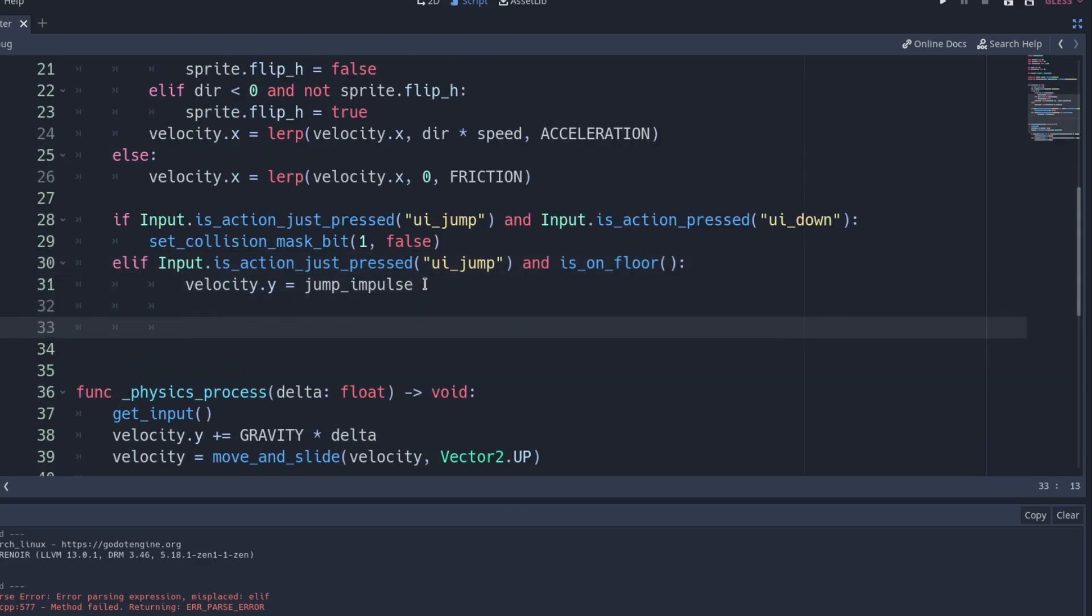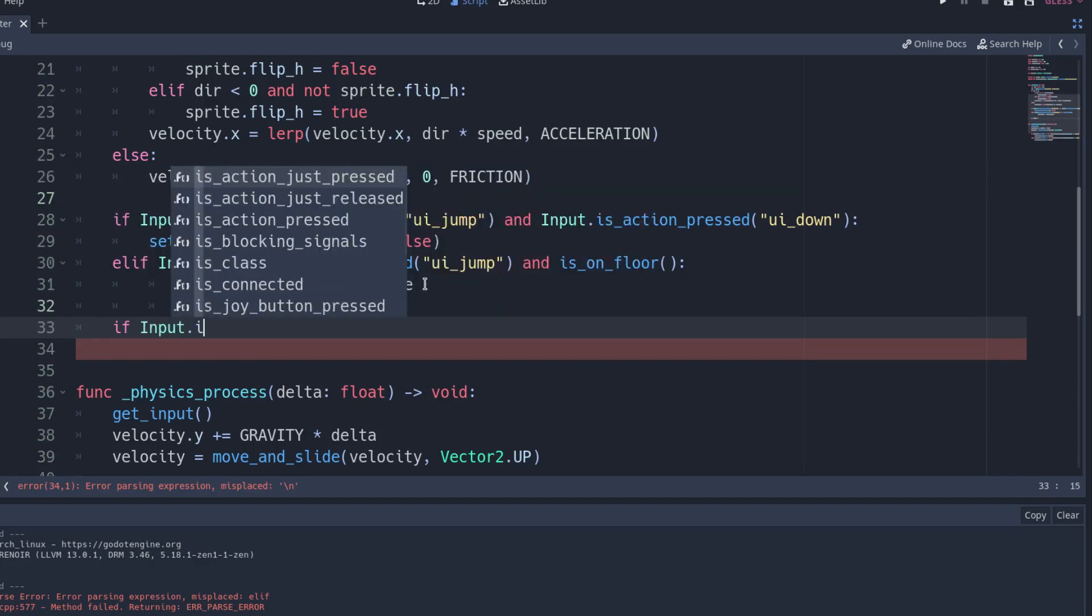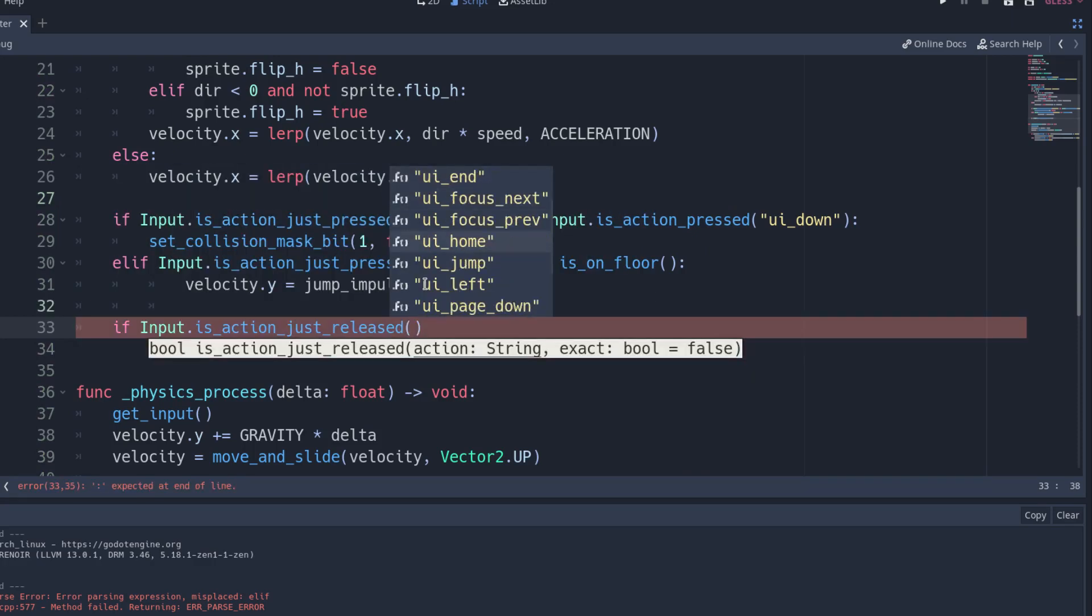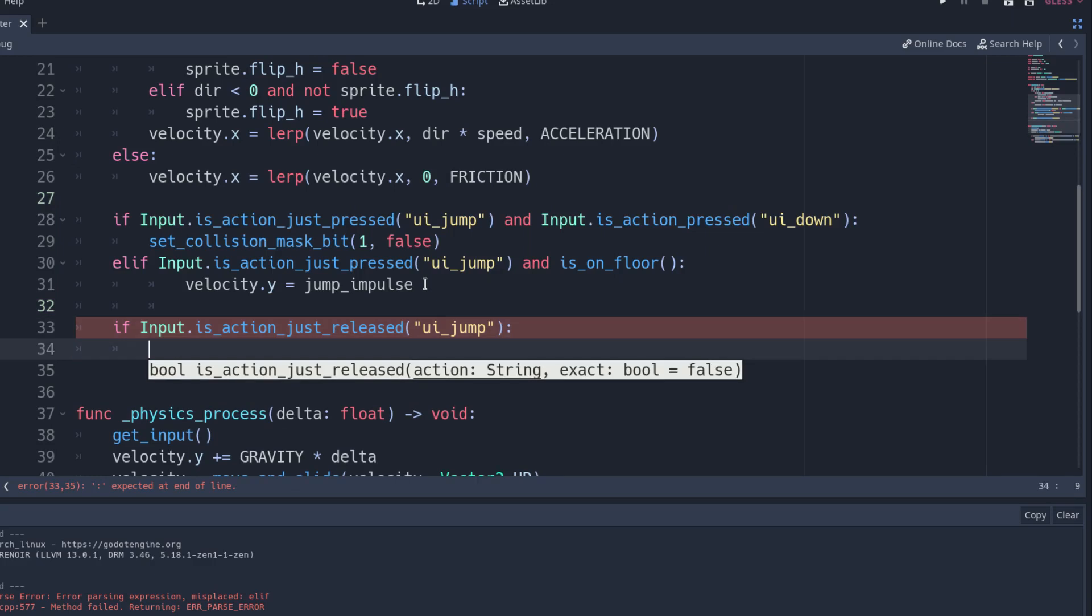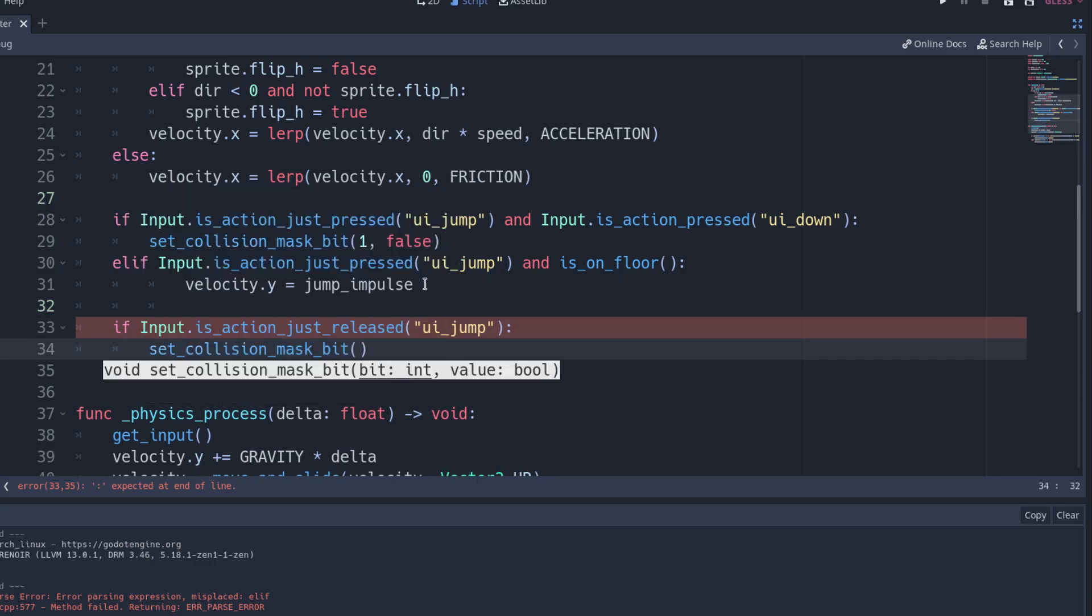To enable the platform's mask bit again, add an if at the end of the function to check if the jump button was just released. If so, set the bit to true.